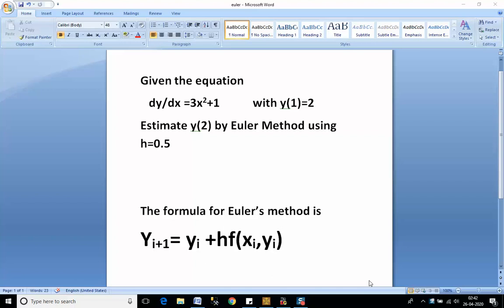Hello students, in today's video we will solve an example of Euler's method using a C program. I have taken an example here: given the equation dy/dx = 3x² + 1 with y(1) = 2, estimate y(2) by Euler's method using h = 0.5.